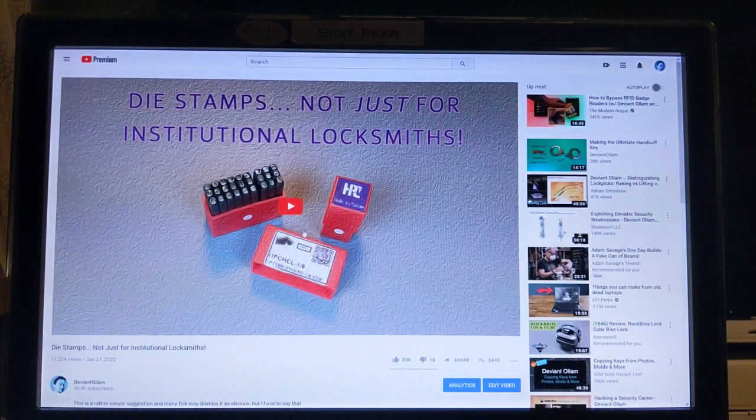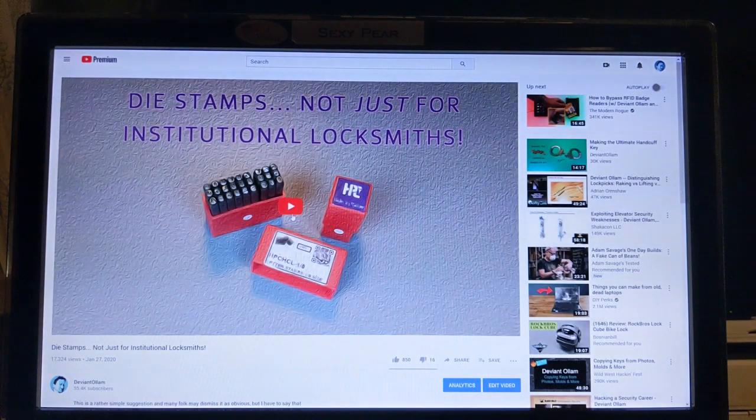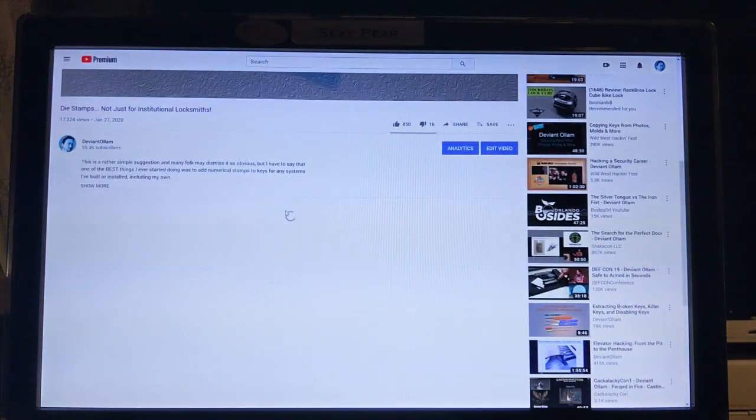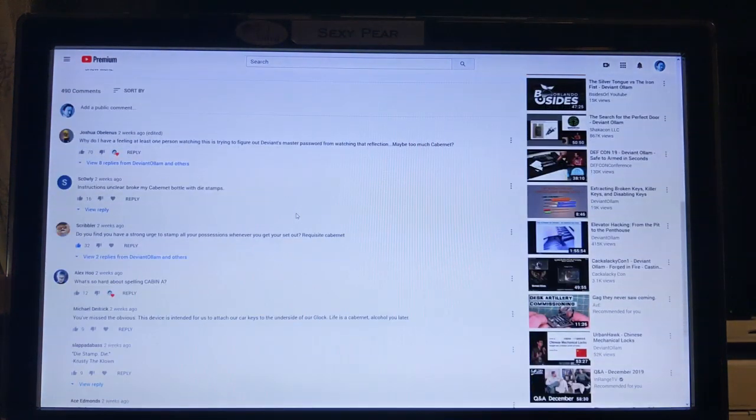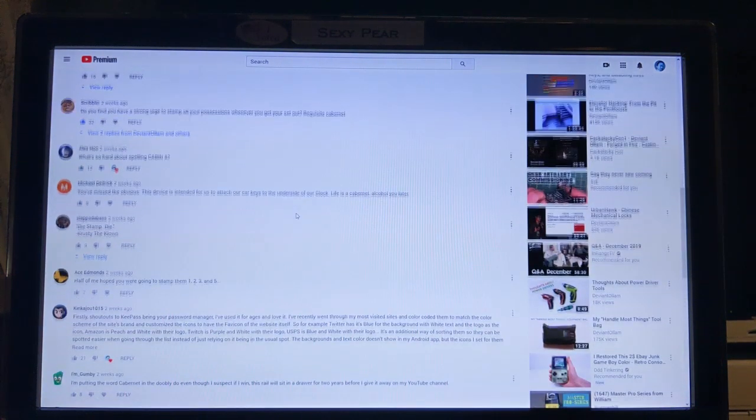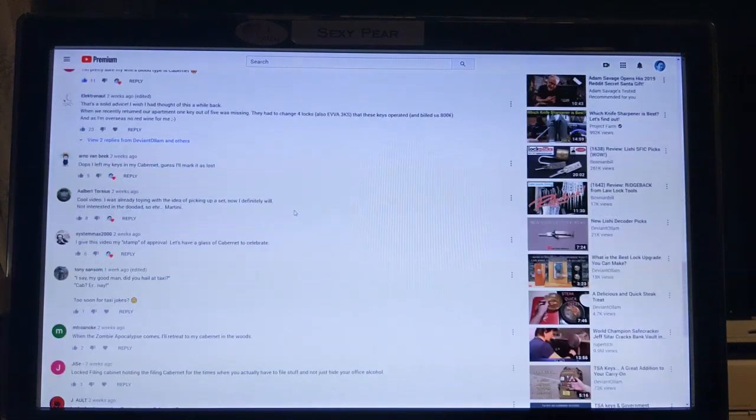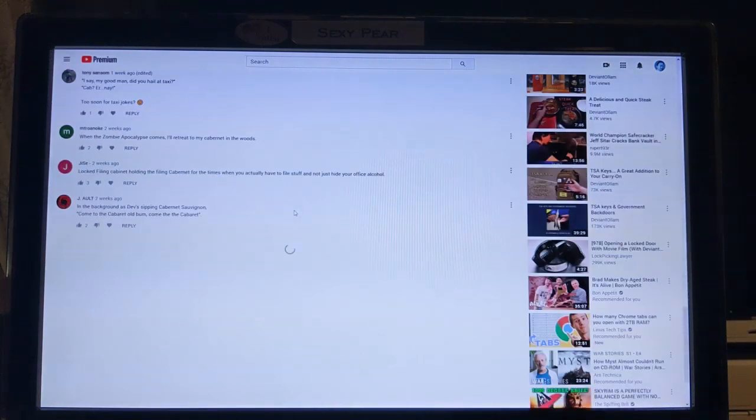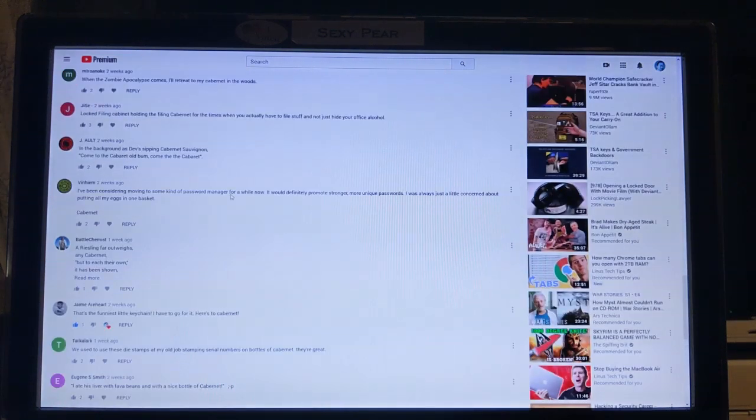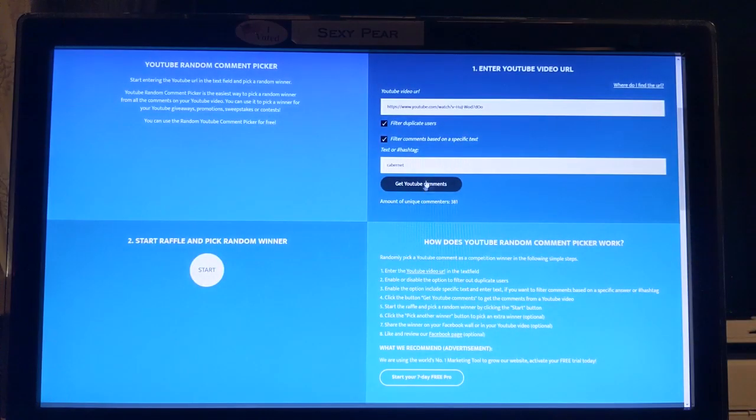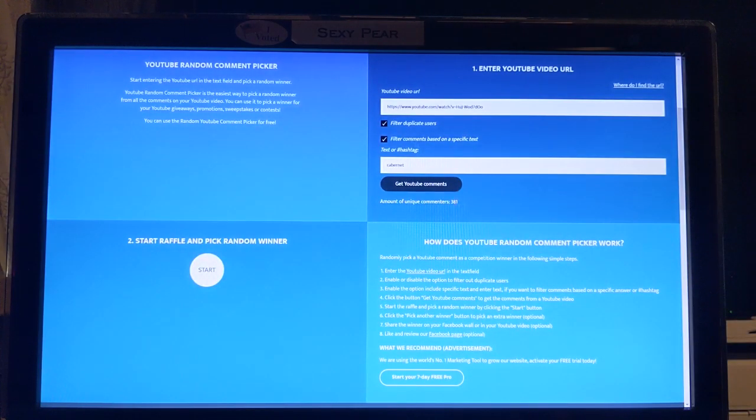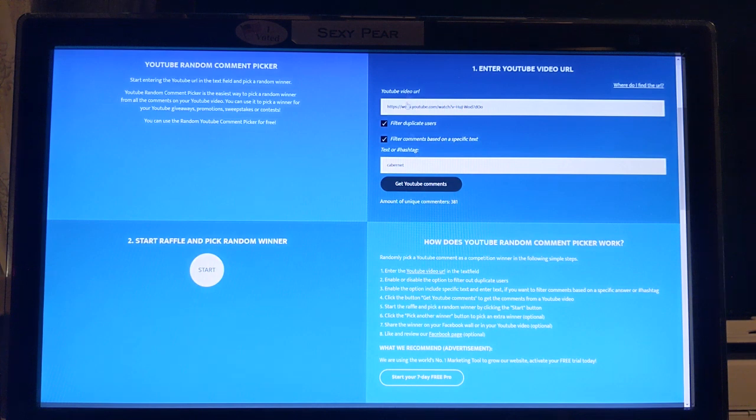It was just a little quick number that I really enjoyed giving, and of course we had plenty of Cabernet references down in the comments. So let's see, there were in fact 381 of you that made reference to Cabernet. Who is going to be the winner?